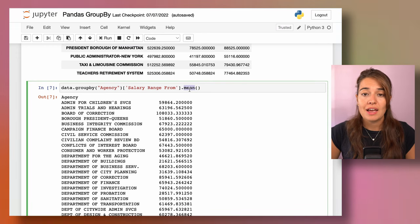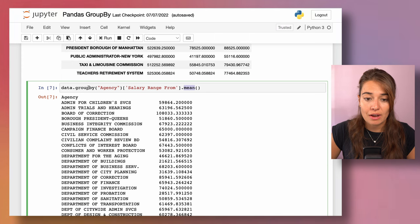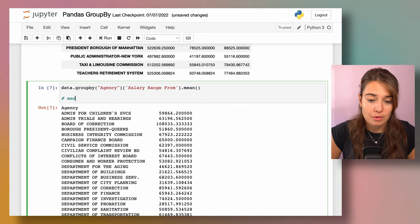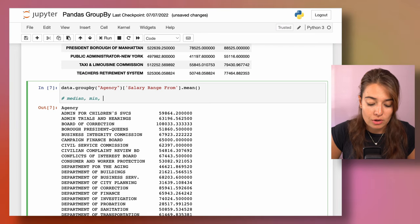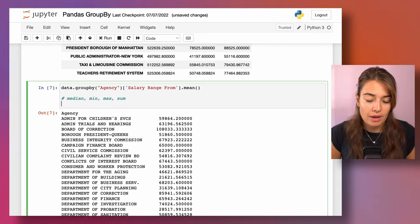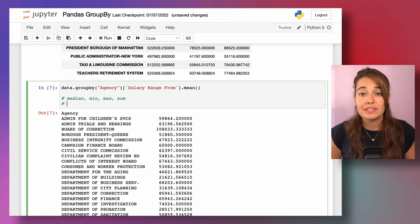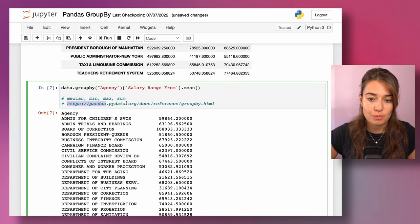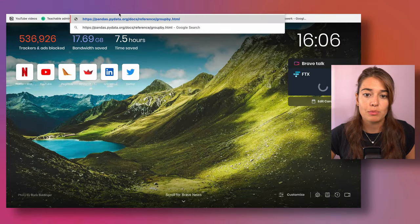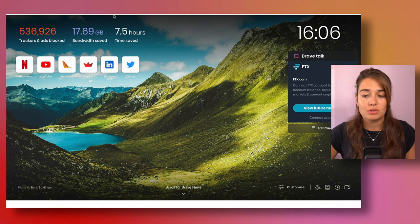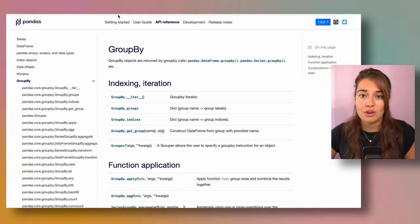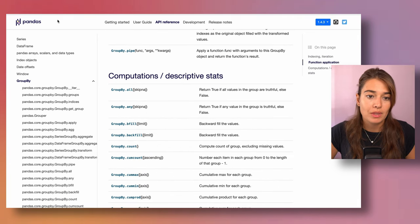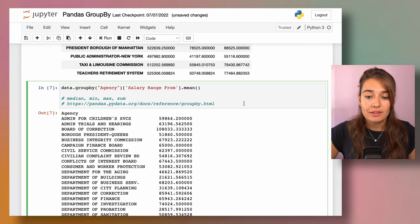Mean is not the only aggregation you can apply after grouping. There are many options: for example, mean, median, min, max, and sum. Of course this is not a comprehensive list — to see everything you can do to groups, visit the documentation link. As always when using functions you don't fully know, it's a great idea to check the docs.